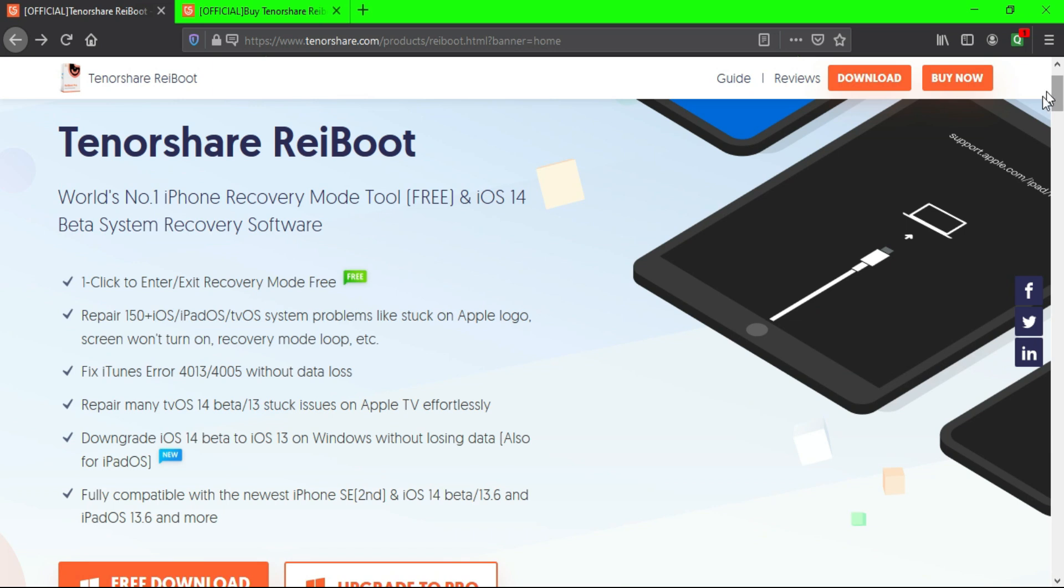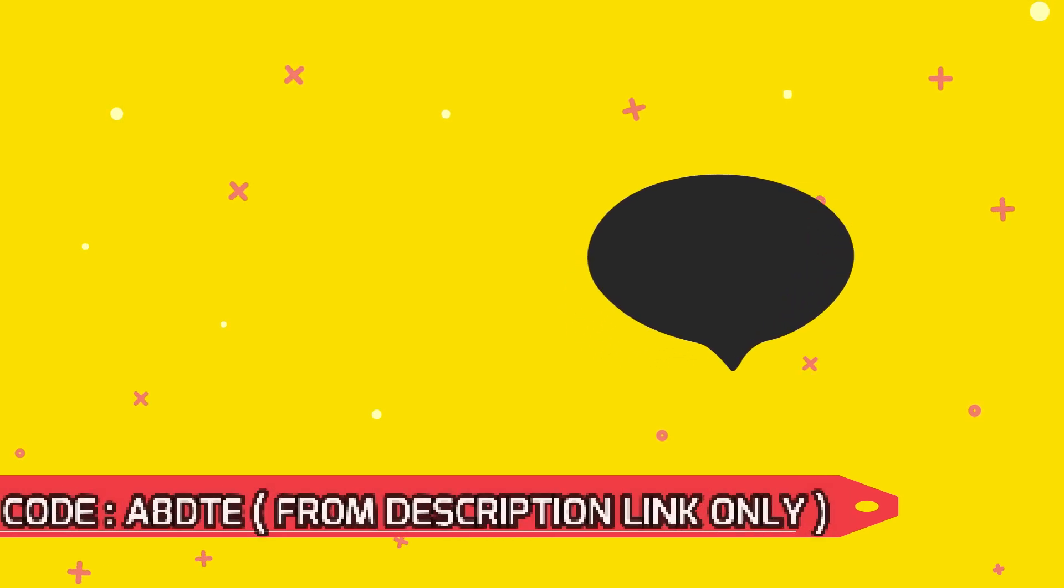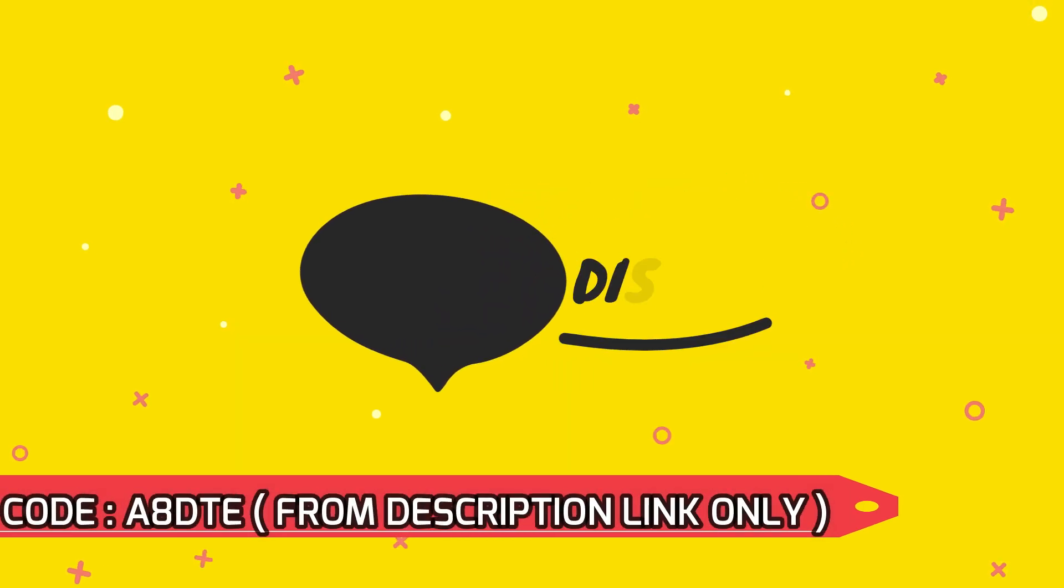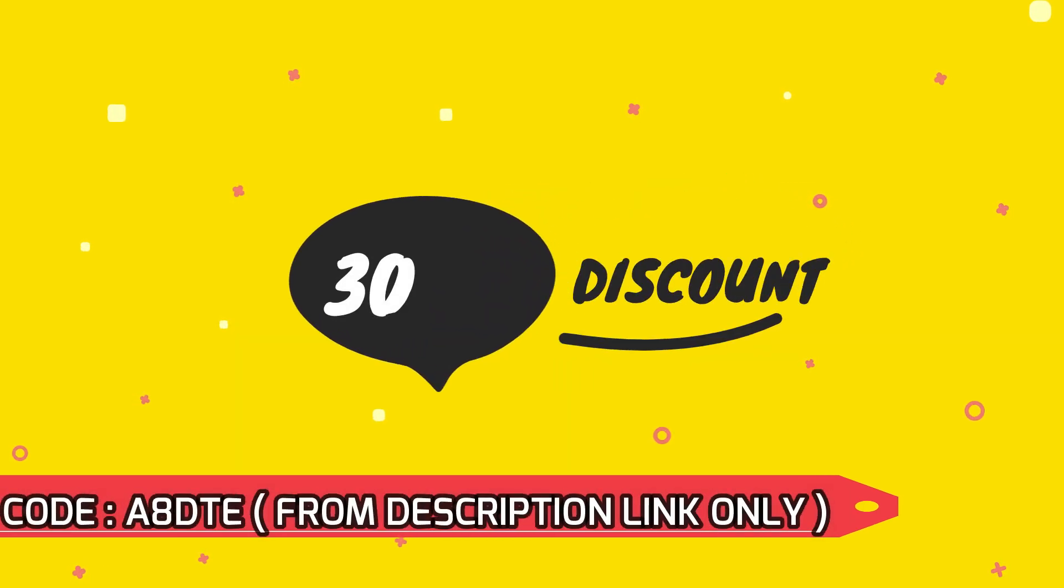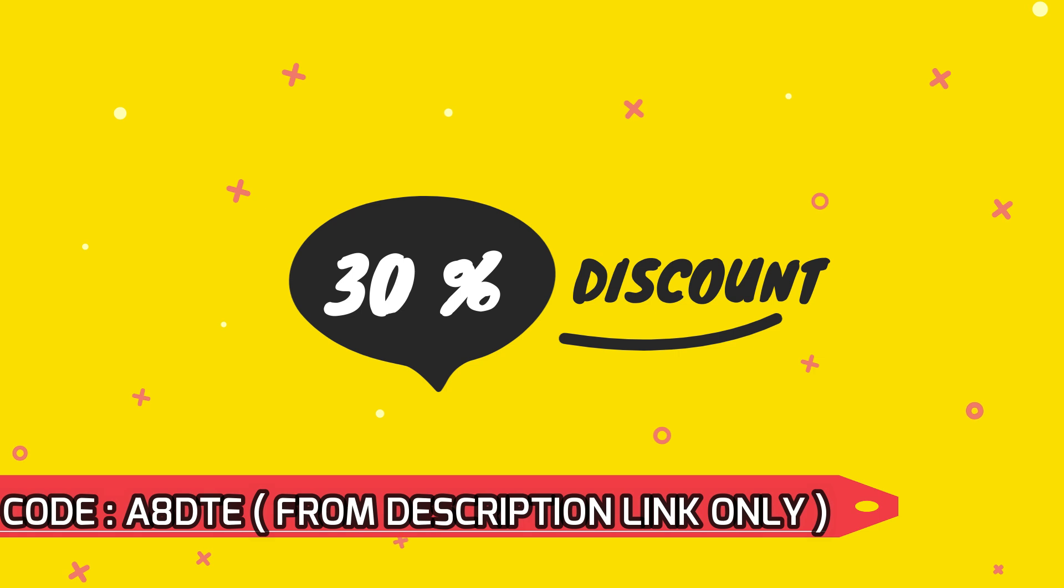So go follow all my social media accounts to get that update. And you will also get 30% more discount on this product. So go check out the link displayed, the code on the screen, or you can copy from the description link.